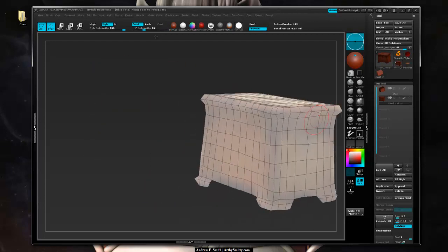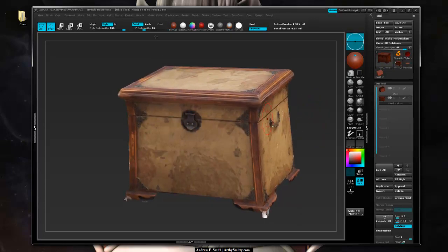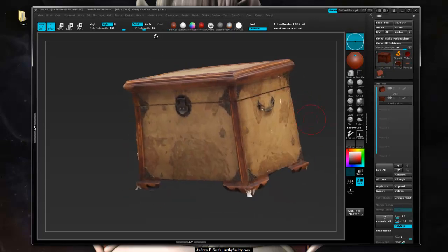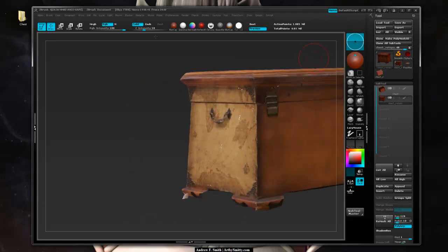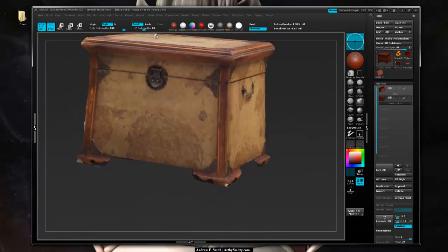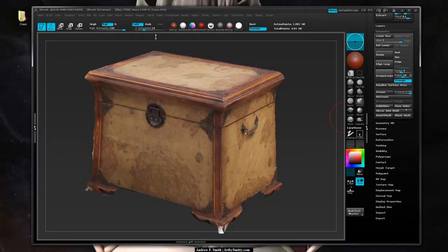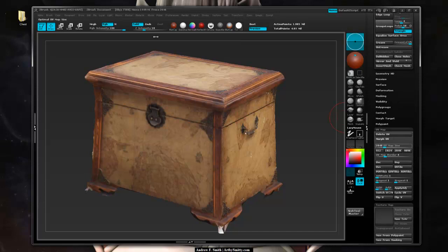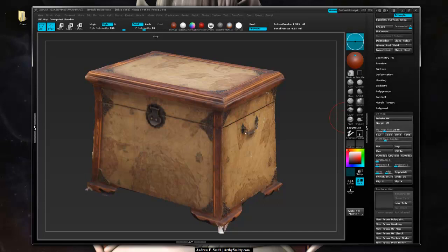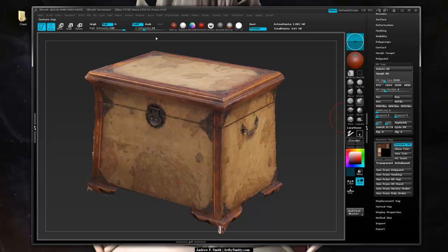We can come back up, turn off wireframe, and save this texture map out based on how we unwrapped it. Coming down to Texture Map, first go to UV Map and make sure we're at 2048 — which is good. Border of 4 is fine. Then say New From Polypaint, and that's going to capture all that detail down into a texture map.